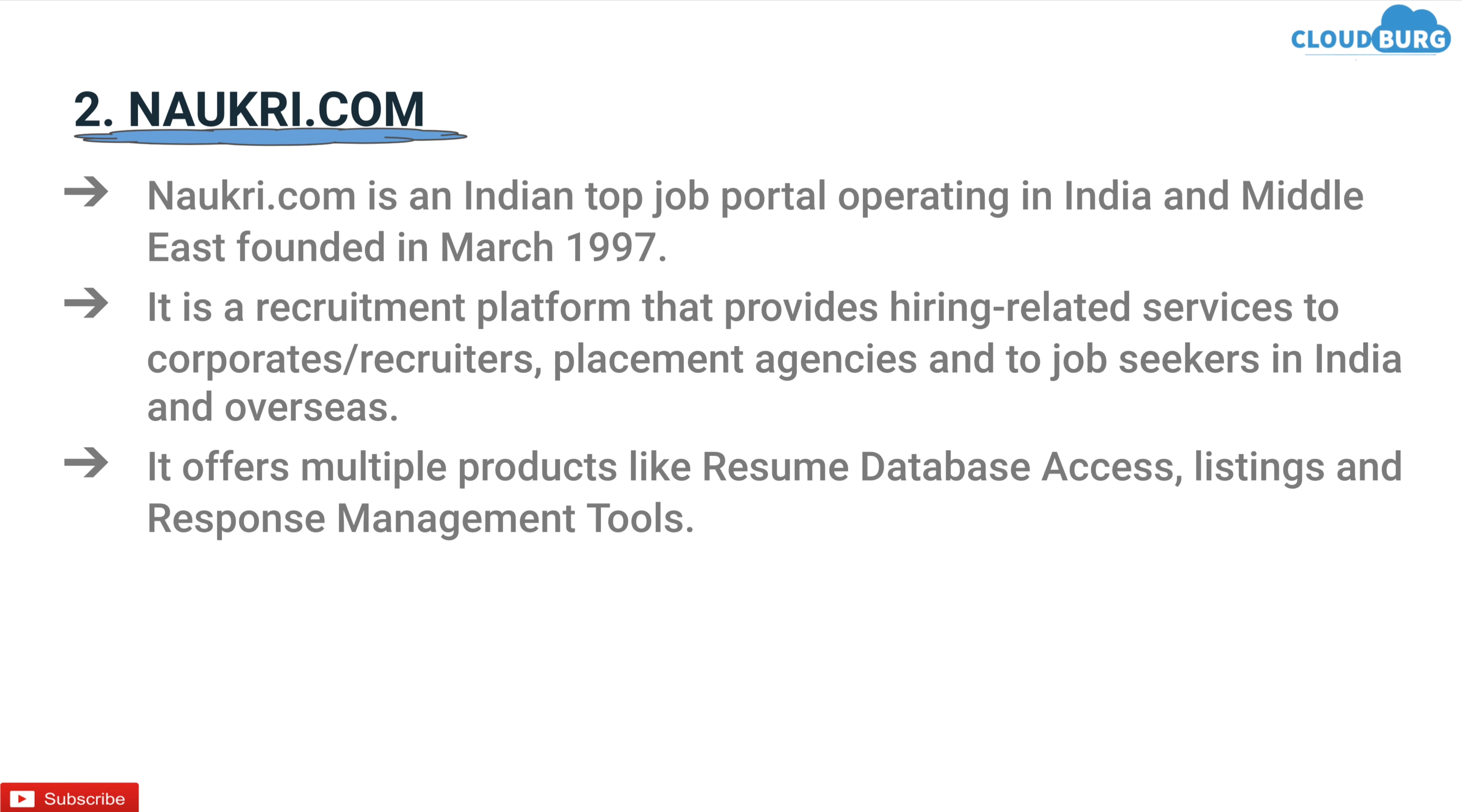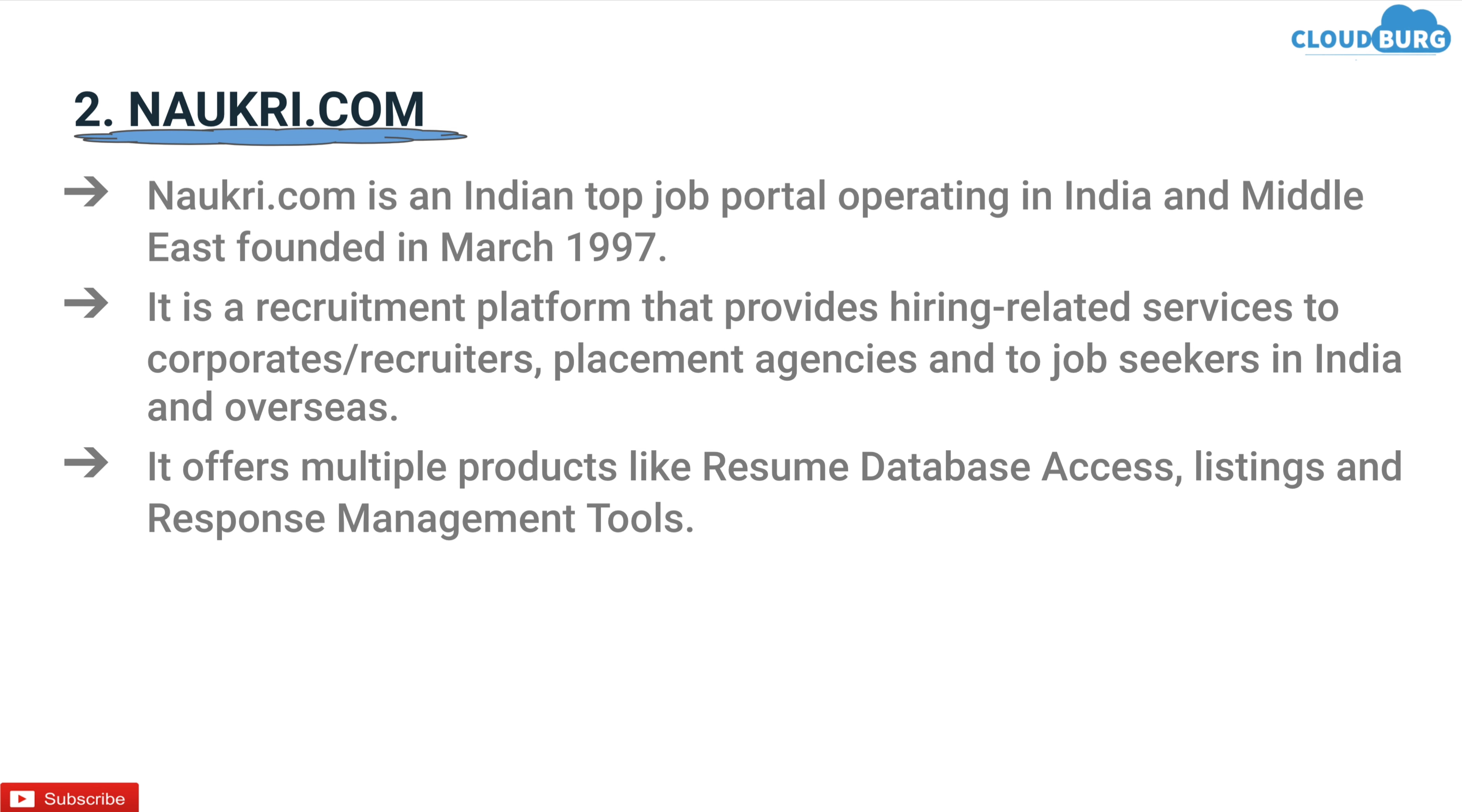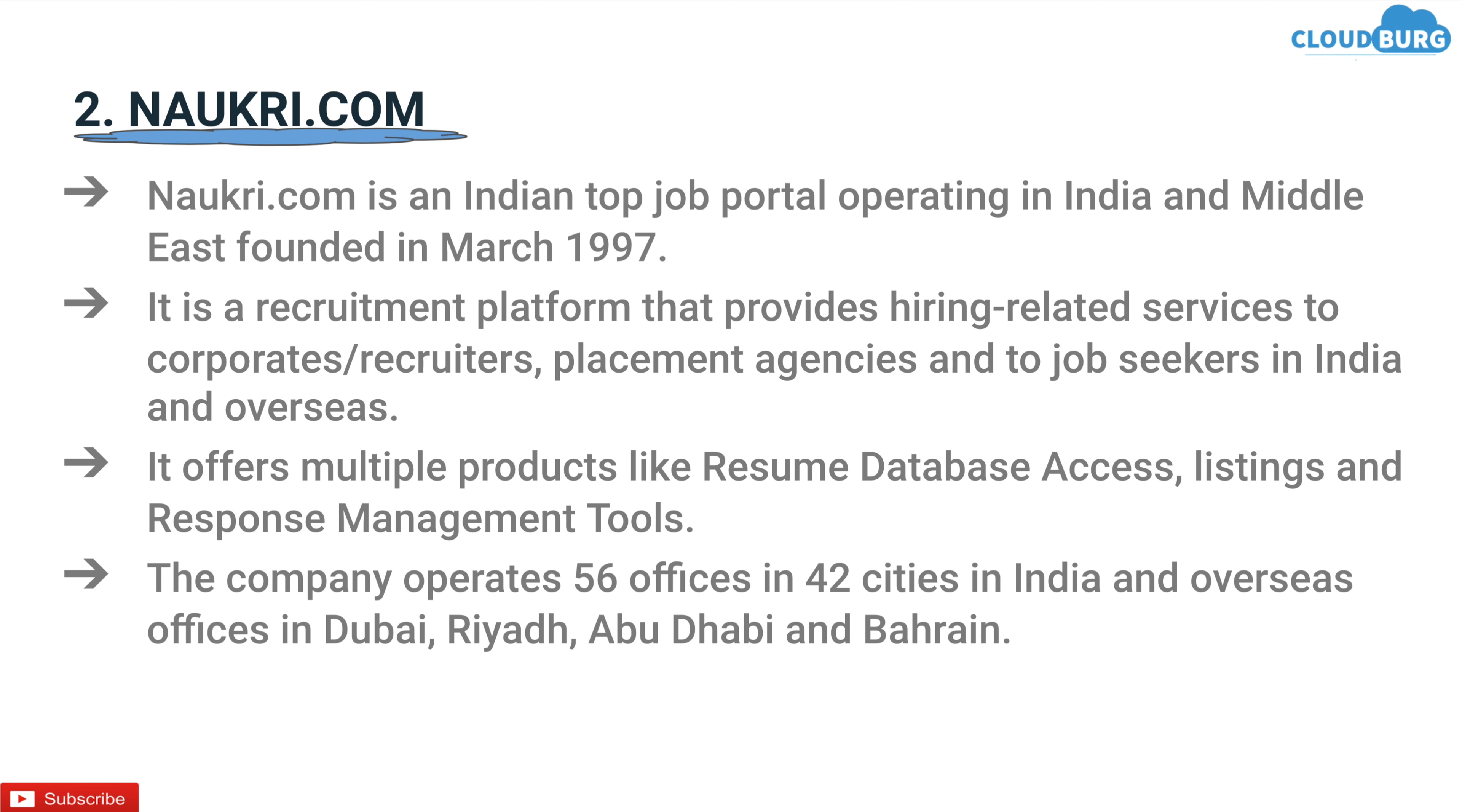It offers multiple products like resume database access, listing and response management tools. The company operates 56 offices in 42 cities in India and overseas offices in Dubai, Riyadh, Abu Dhabi and Bahrain.